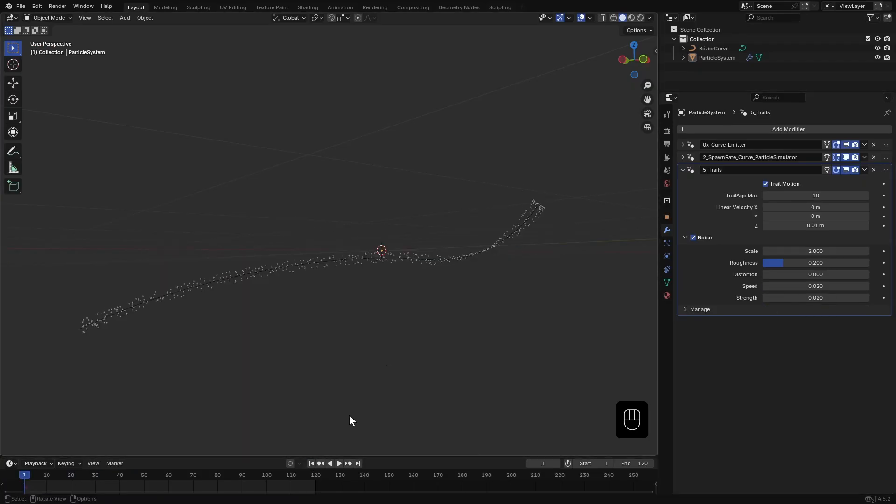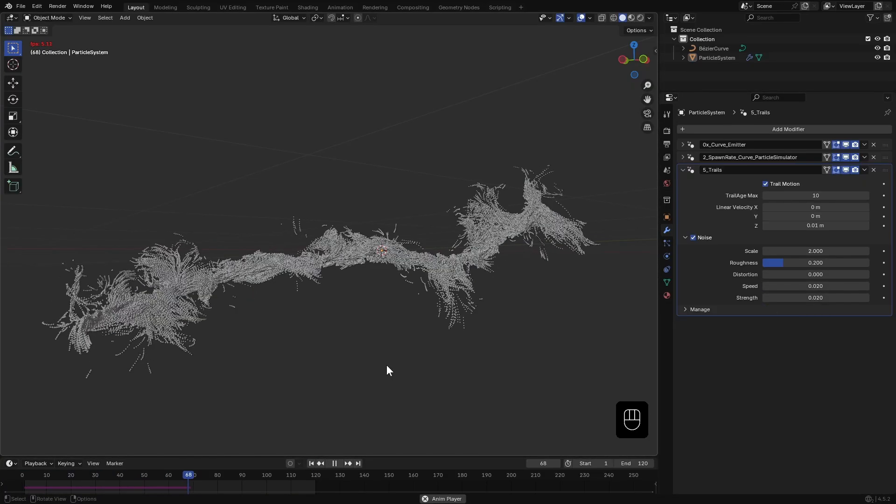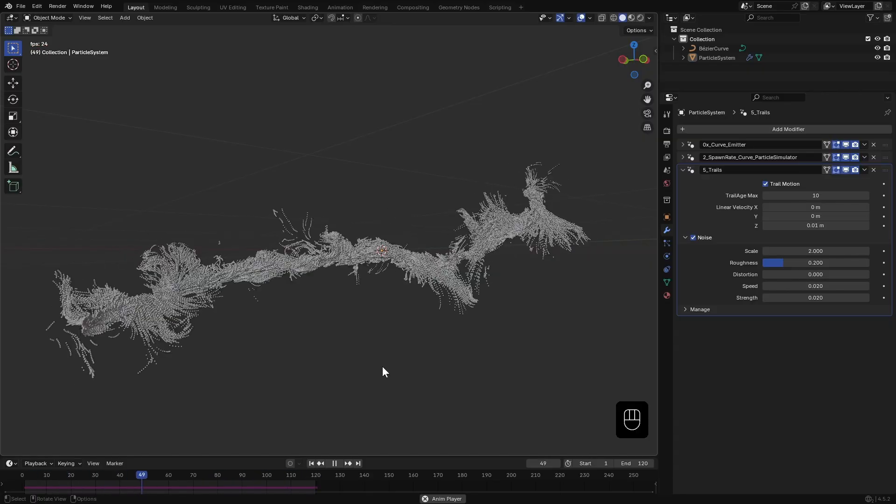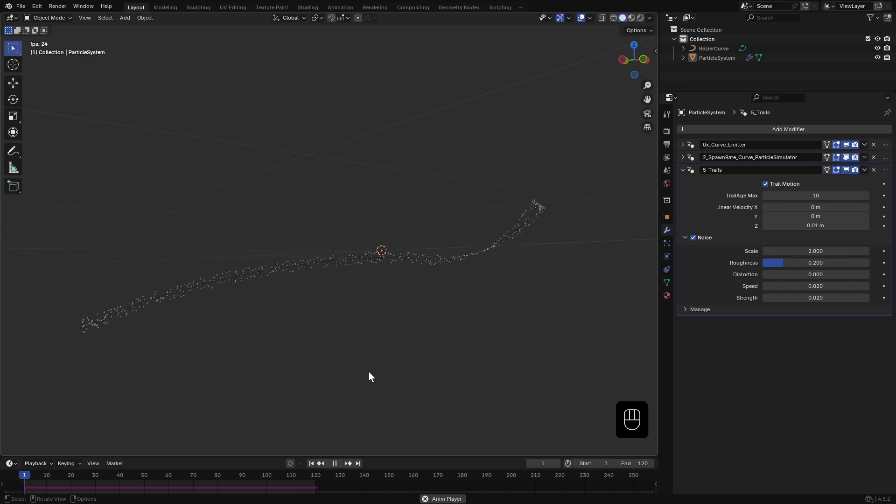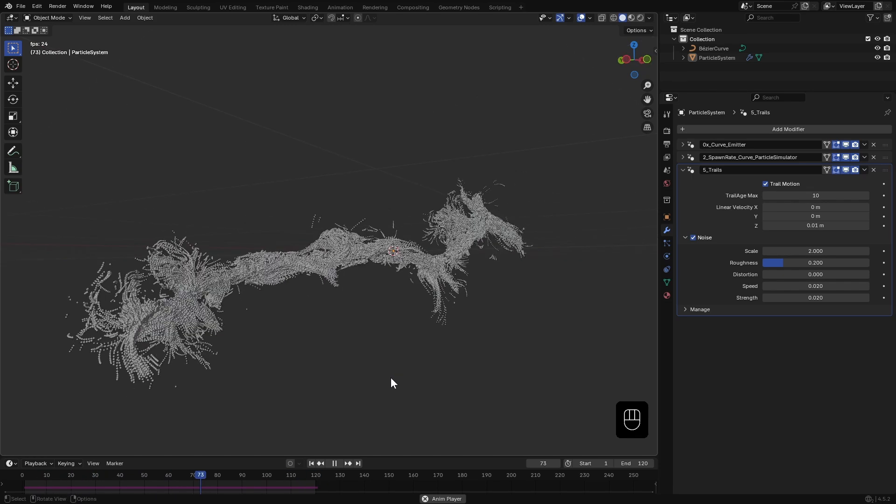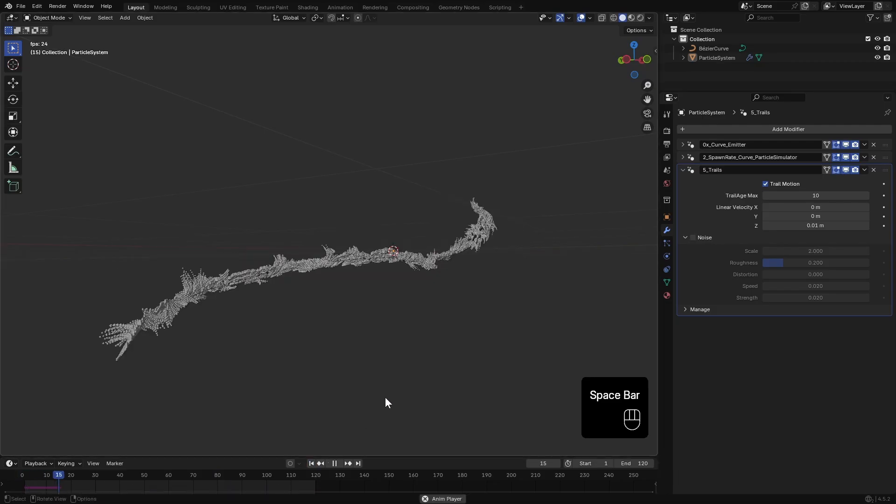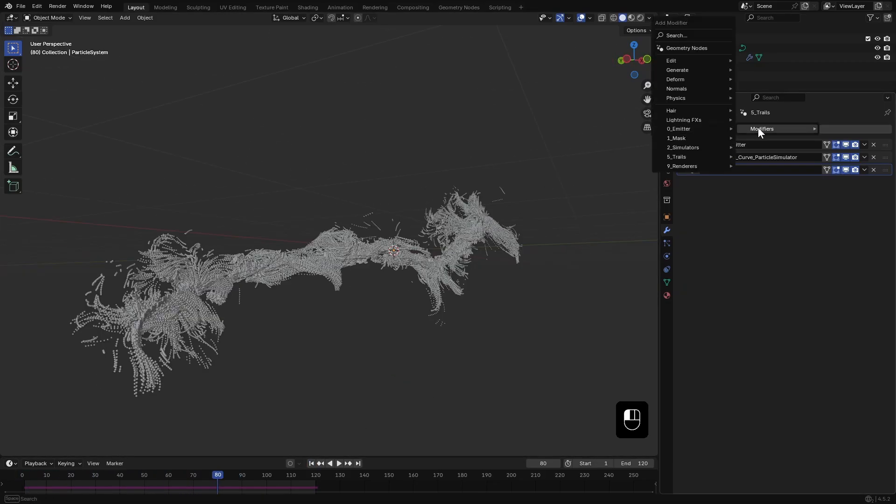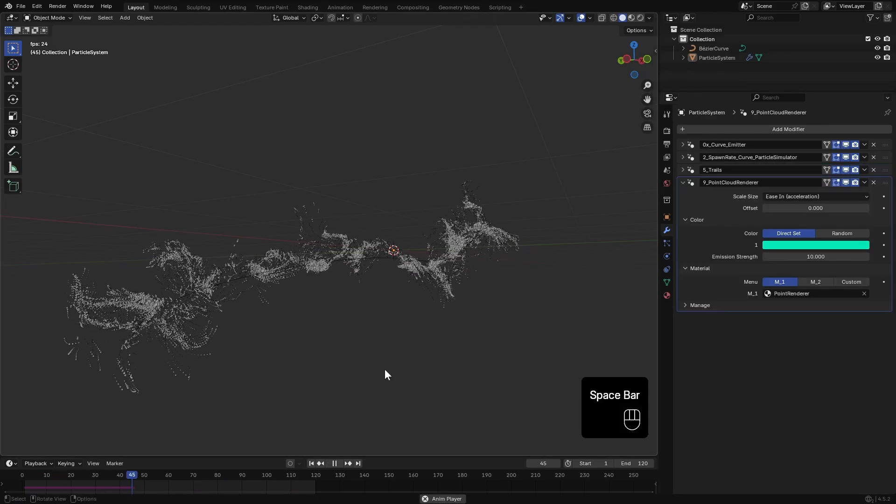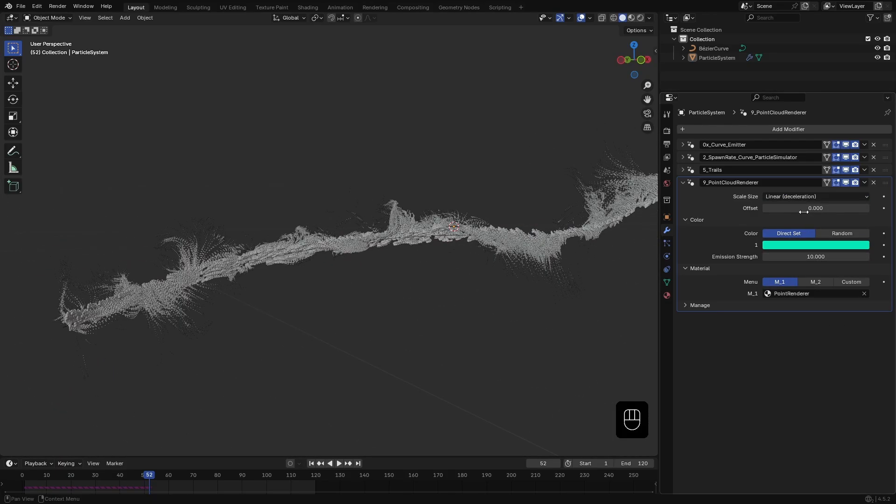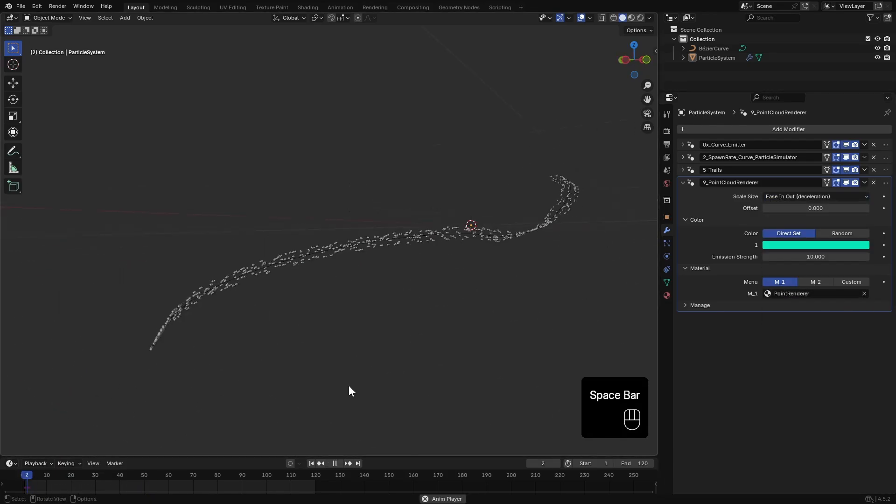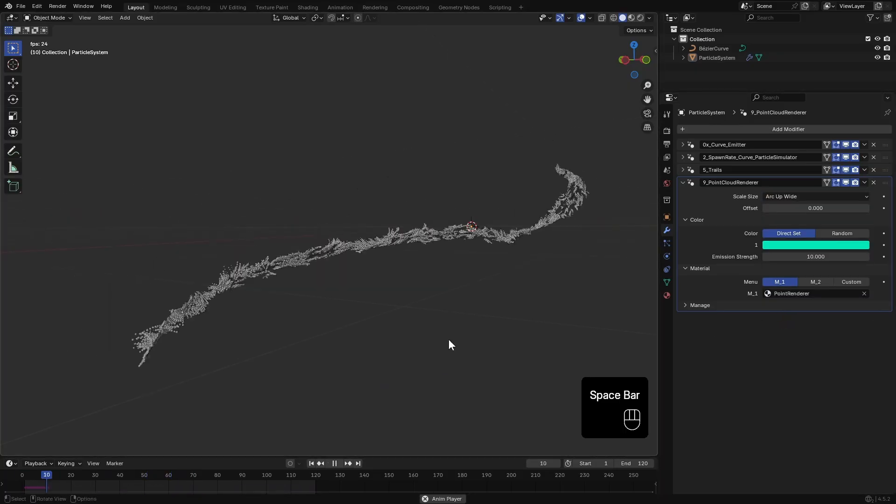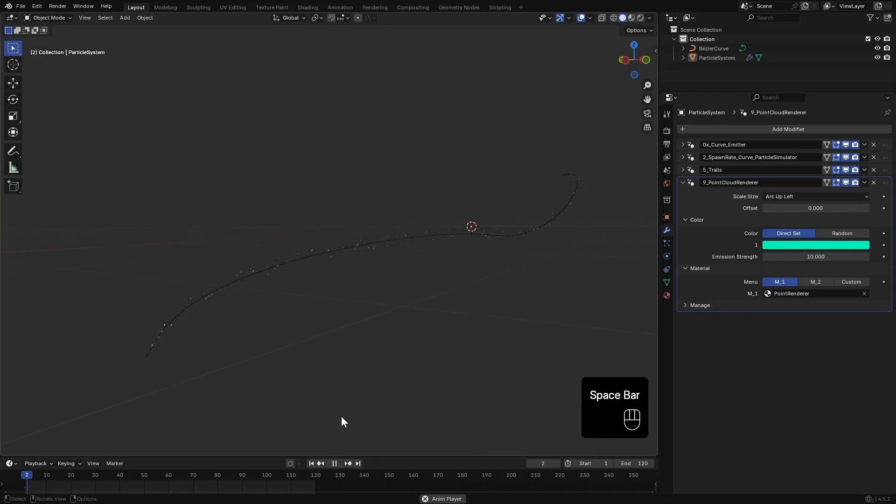After that it will play in real time in most cases, but I don't need noise for this one so I'll keep it simple, just that subtle linear motion upwards. Finally, let's add a Point Cloud Renderer. I change the scale size to Deceleration, one of these arc ones. For now I will stick with this Arc Up Linear one.